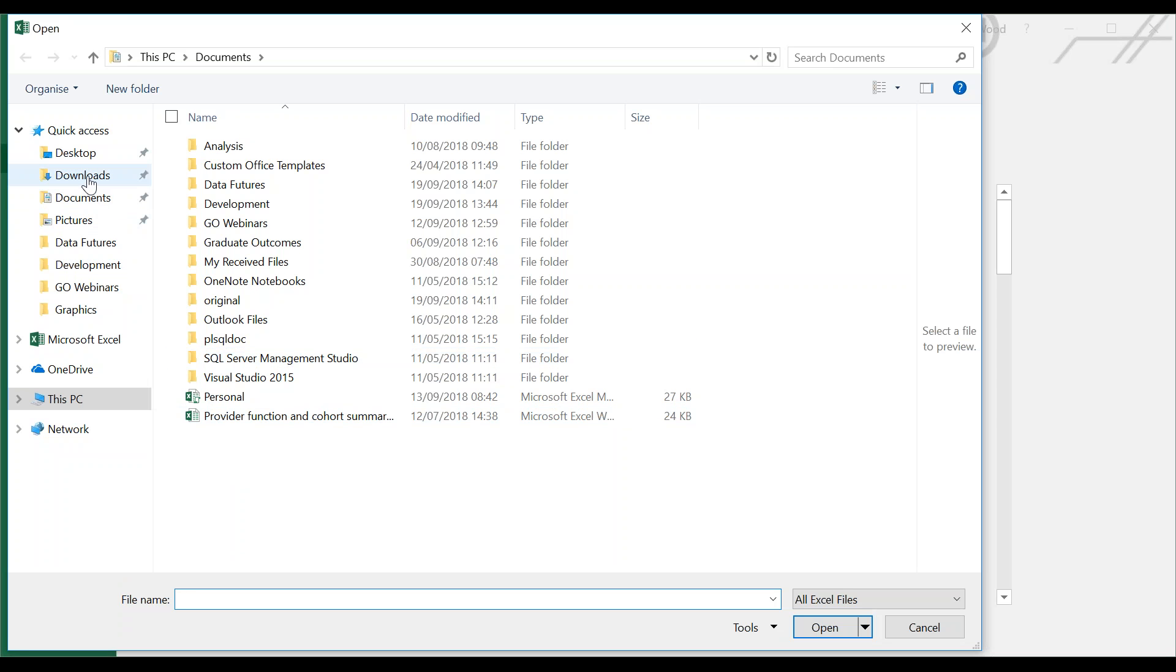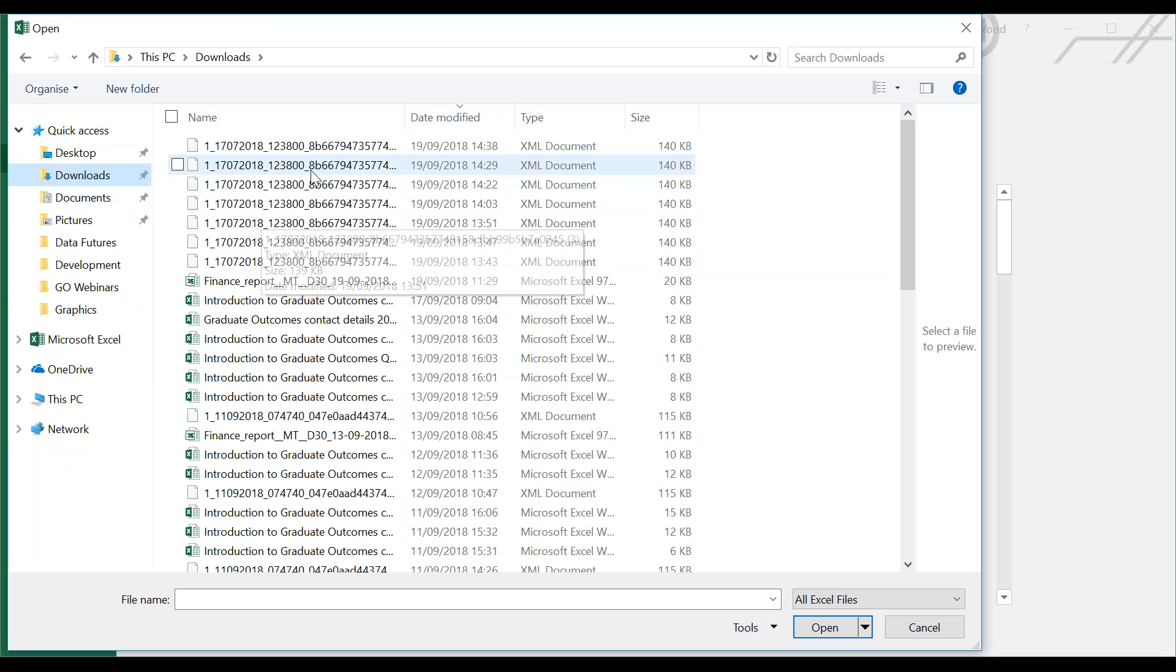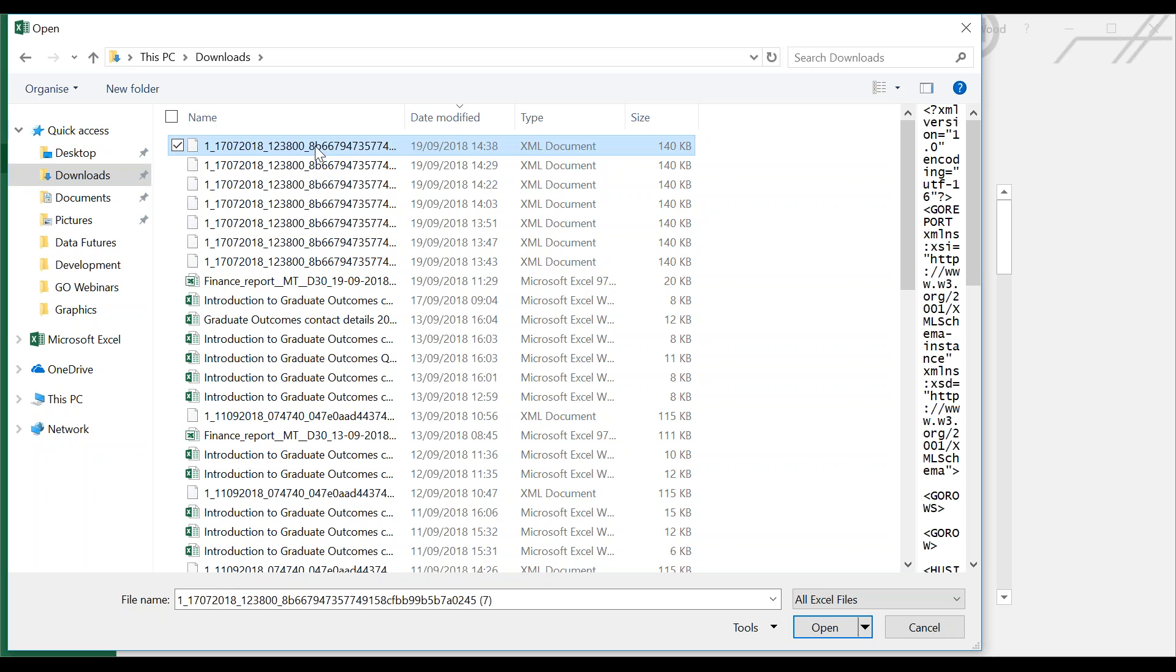Find where I've downloaded my population file, which is in my Downloads folder. This is the population file, which you can see with today's date and time. You'll see here it's an XML document type. From there, if I hit Open,